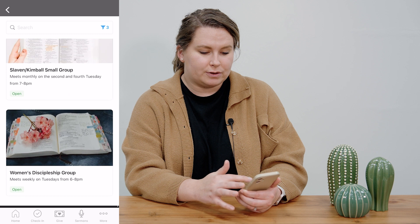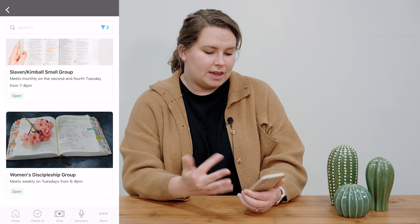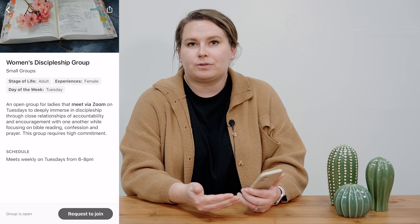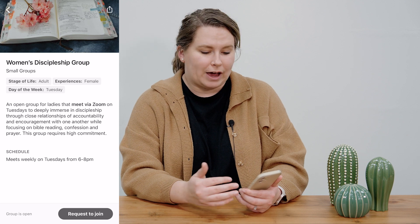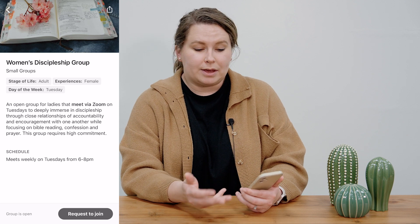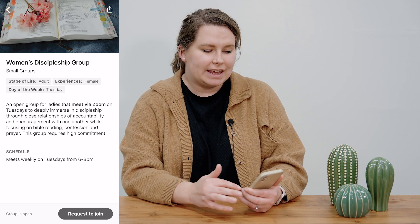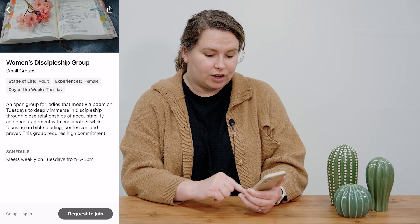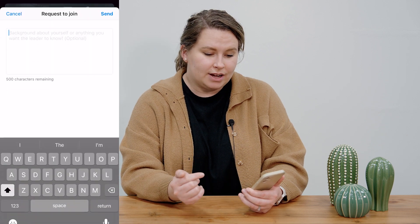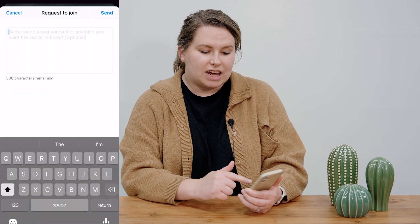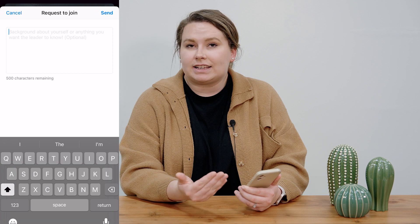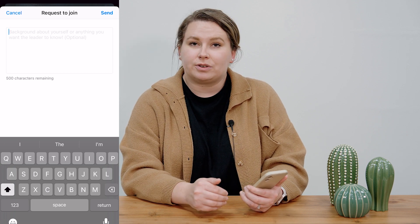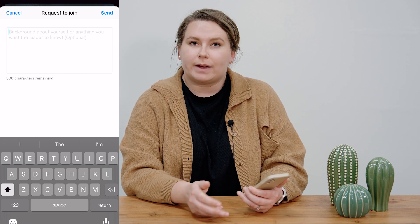If there are any that meet those criteria, when you click done those groups are going to show up. I can look through and see which group I'd like to join. This group looks really great — if I click on it I'm able to read a little bit more about it: when do they meet, what time, where do they meet. If I think this is something I might want to check out, I can click Request Join and type in a little message.